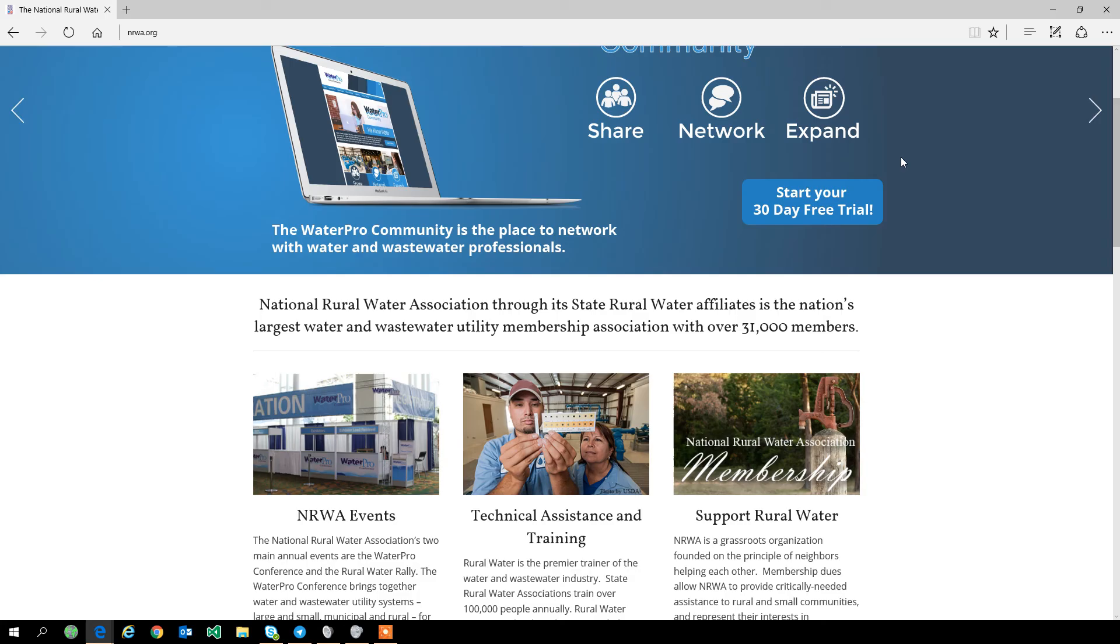...it'll take me directly to the NRWA home page. So that is a quick overview of the My Links feature and how you can customize your WaterPro community experience. We hope that you find it useful. Thank you.